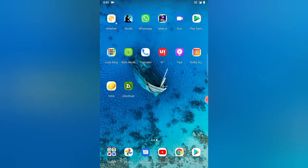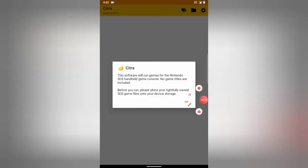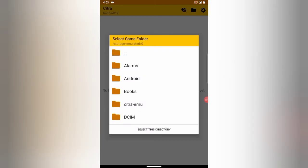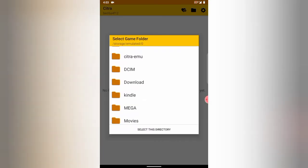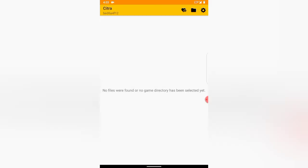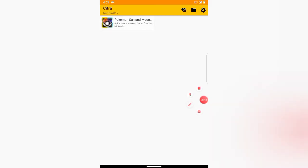After all of that, you are almost there to play your 3DS game. Open the Citra emulator and let it ask for permissions. Now select the directory in which you extracted the game and click on 'Select this directory.' We are all set to play the game — click on the game icon and enjoy playing your 3DS games.